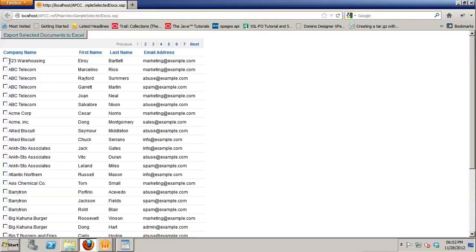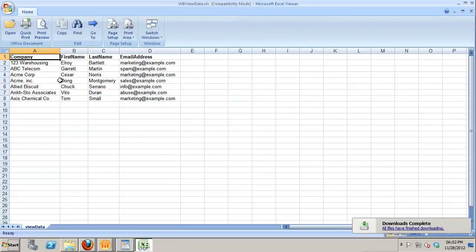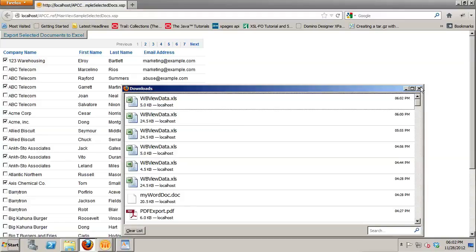This allows users to have an interface where they can select whatever documents they want using the checkbox interface built into the view control. When we execute this, we can select documents and then click Export Selected Documents to Excel. Again it streams down with nothing saved to the hard drive on the server — it prompts open with, already has the file name set, and the selected records appear in the spreadsheet. It's all handled in memory, so you don't have to worry about files saved on your backend server.